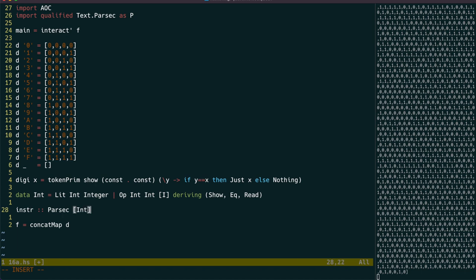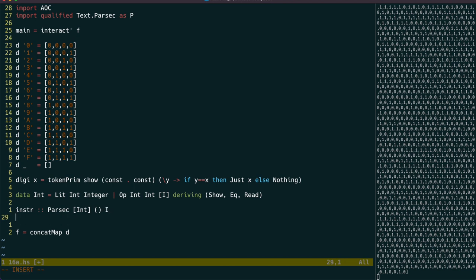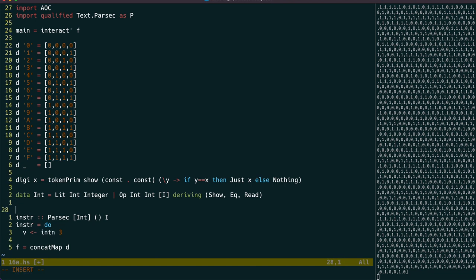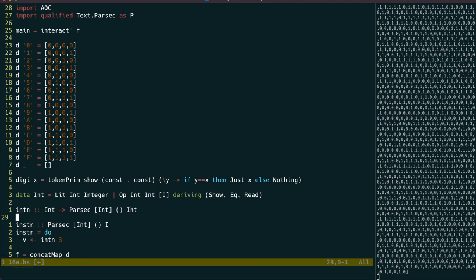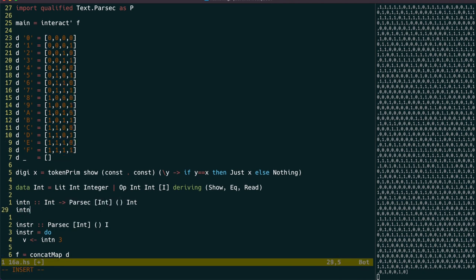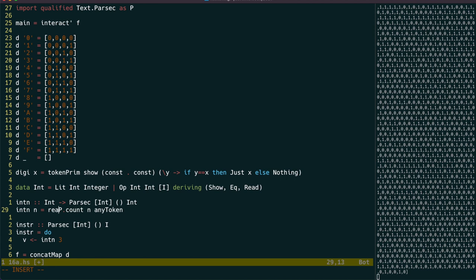The instruction parser will have the following type, which is like the parser type we've used before, but parsing a stream of ints instead of chars. The first thing we do is to read in the 3-bit version number. Let's write a separate parser to read in n-bit numbers. We can first use parsex count function to read in the specified number of tokens, then our aoc readbin function can be extended to be able to read in lists of ints.